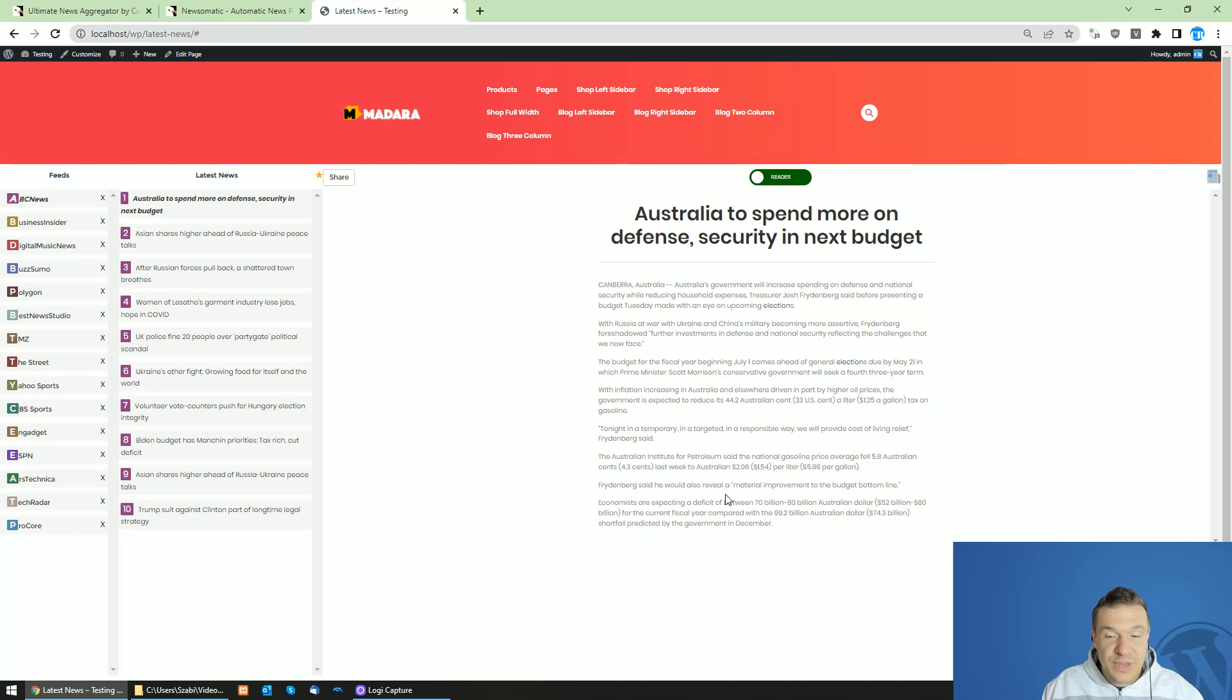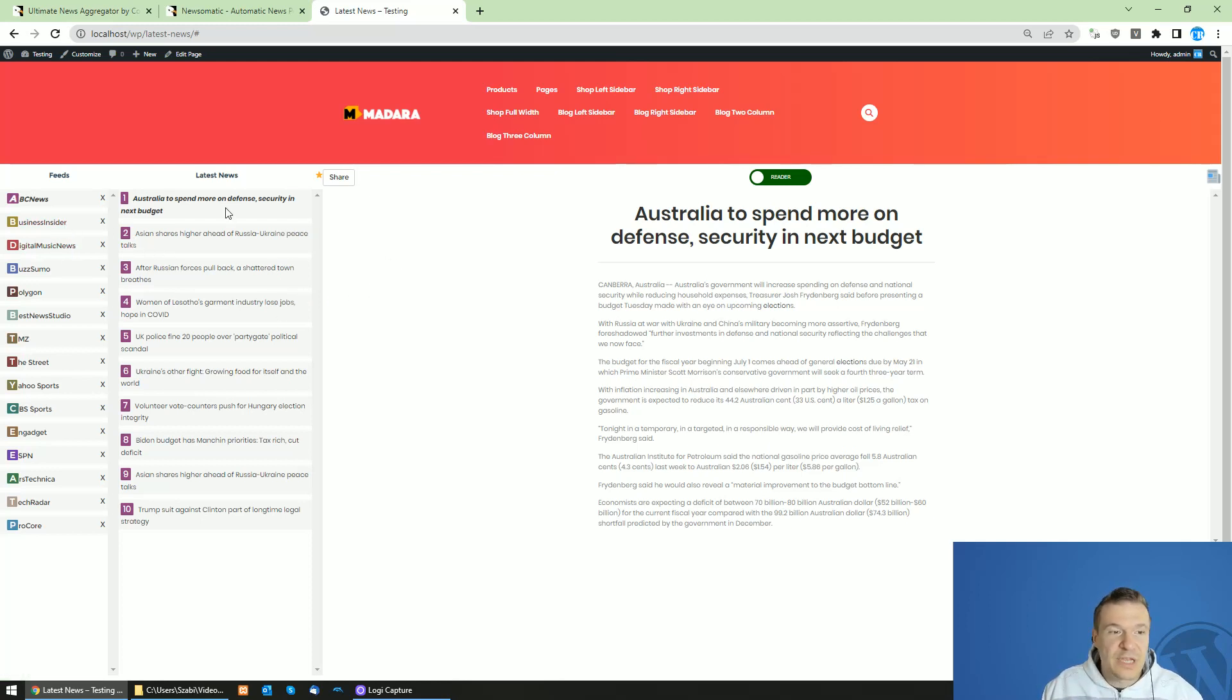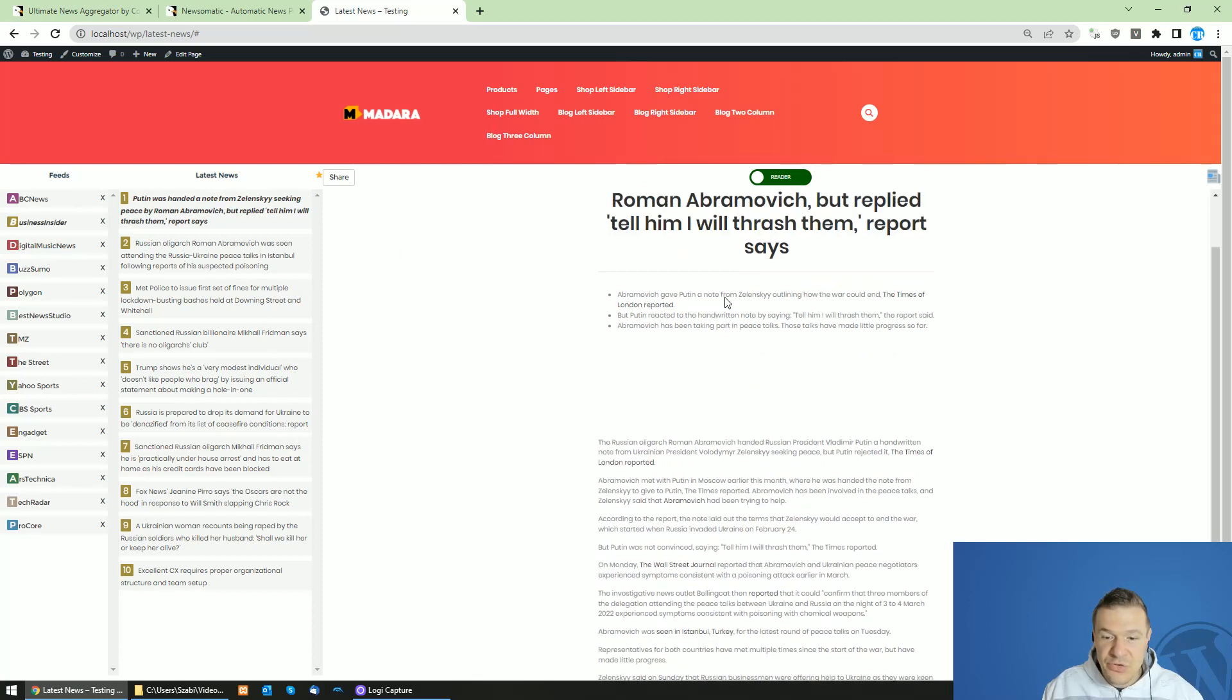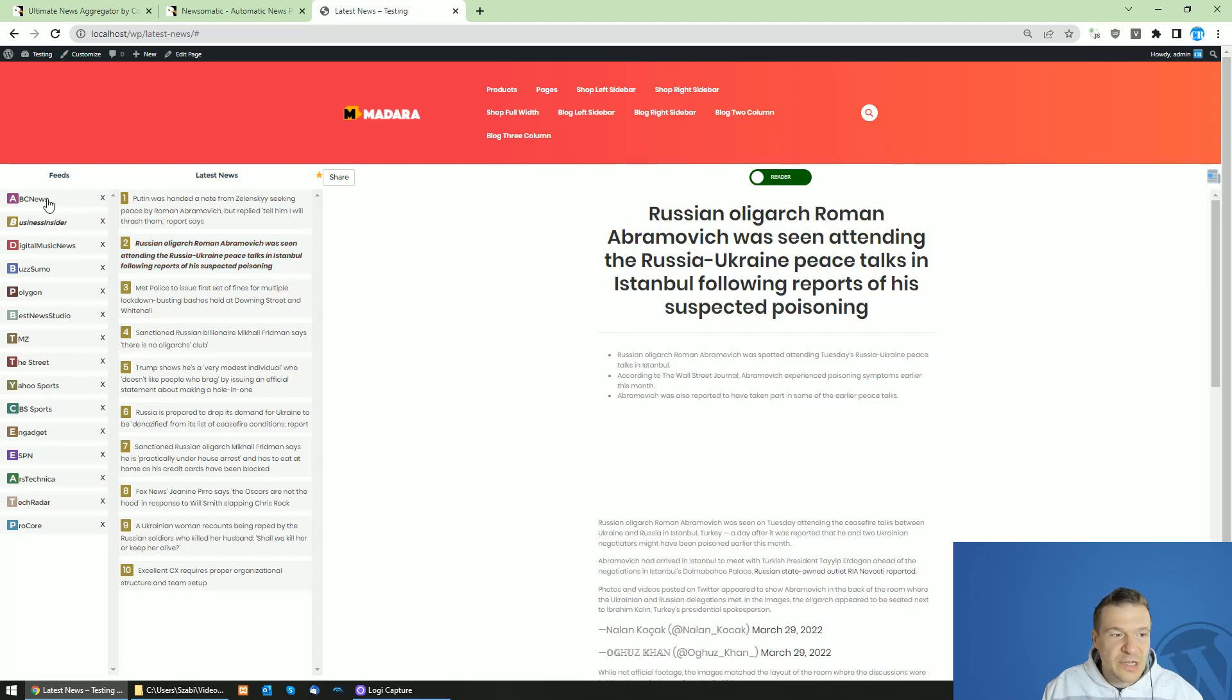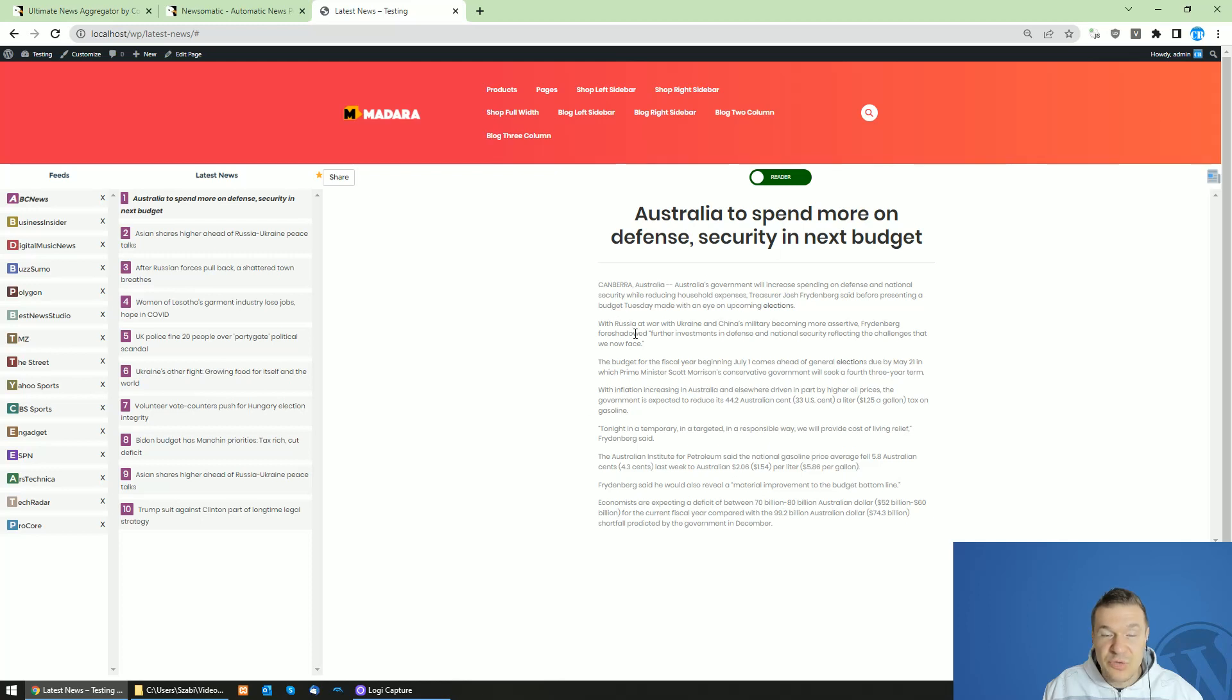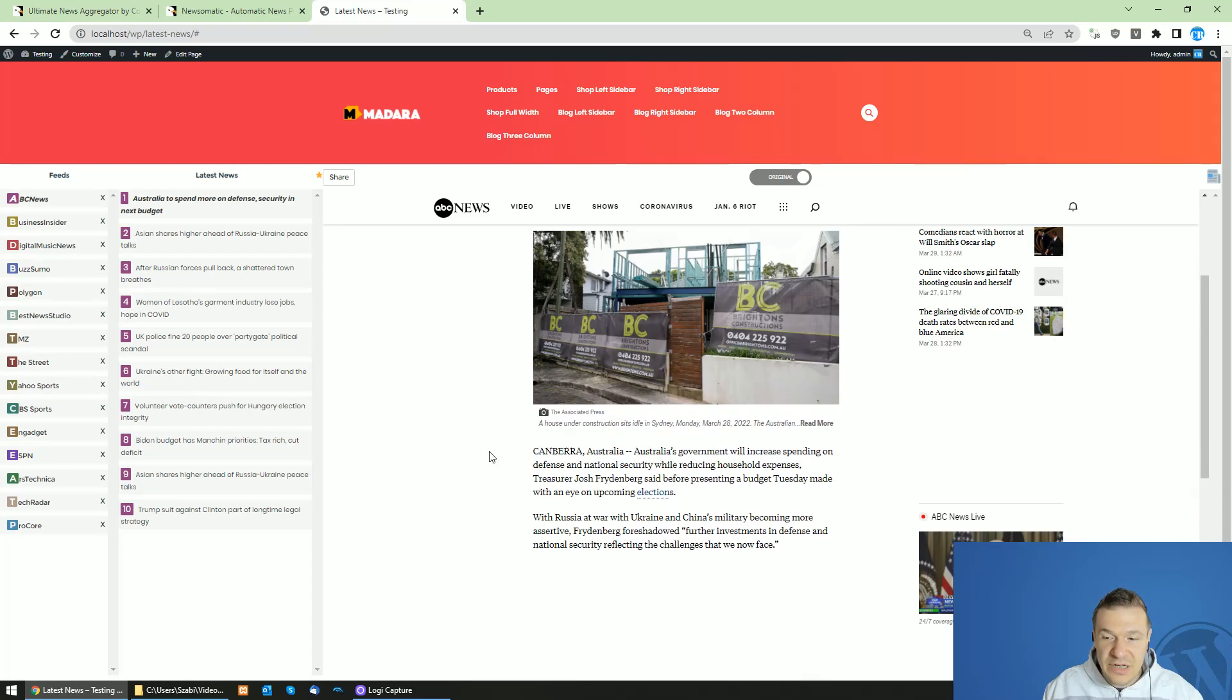So this is the interface that the Ultimate News Aggregator plugin will generate for your site. This is a real-time news aggregator, so it will be able to list news from multiple sources that you add into the plugin using RSS feeds. It will be able to list the full content of the article in this way. People will be able to click on sources, then click on the news articles, and read the content of the article directly on your site. The plugin provides this reader or the original which will embed the source article in an iframe.